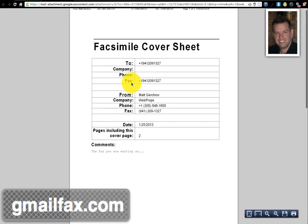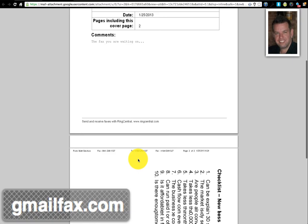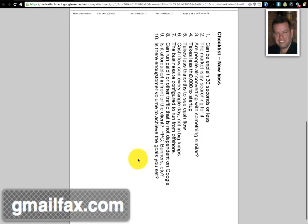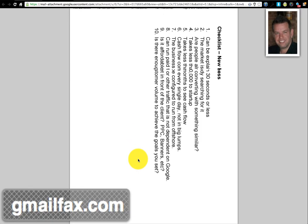Okay, and then you see here the cover sheet that's automatically generated for you: the fax you are waiting on. And there's the new business checklist that I attached.